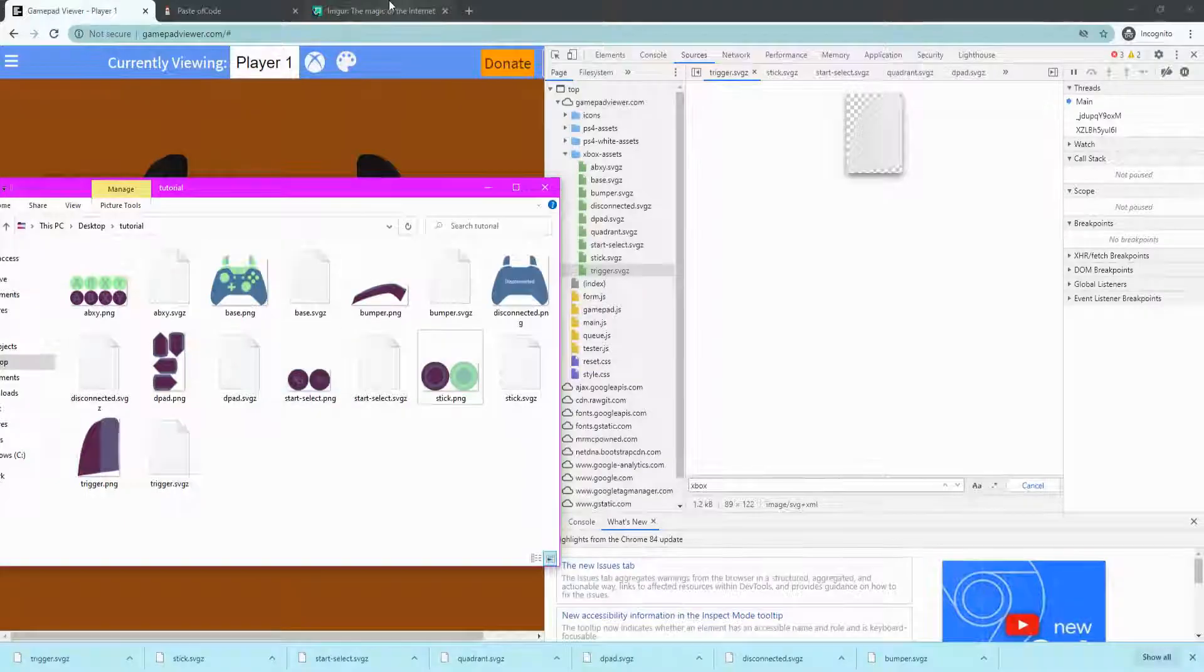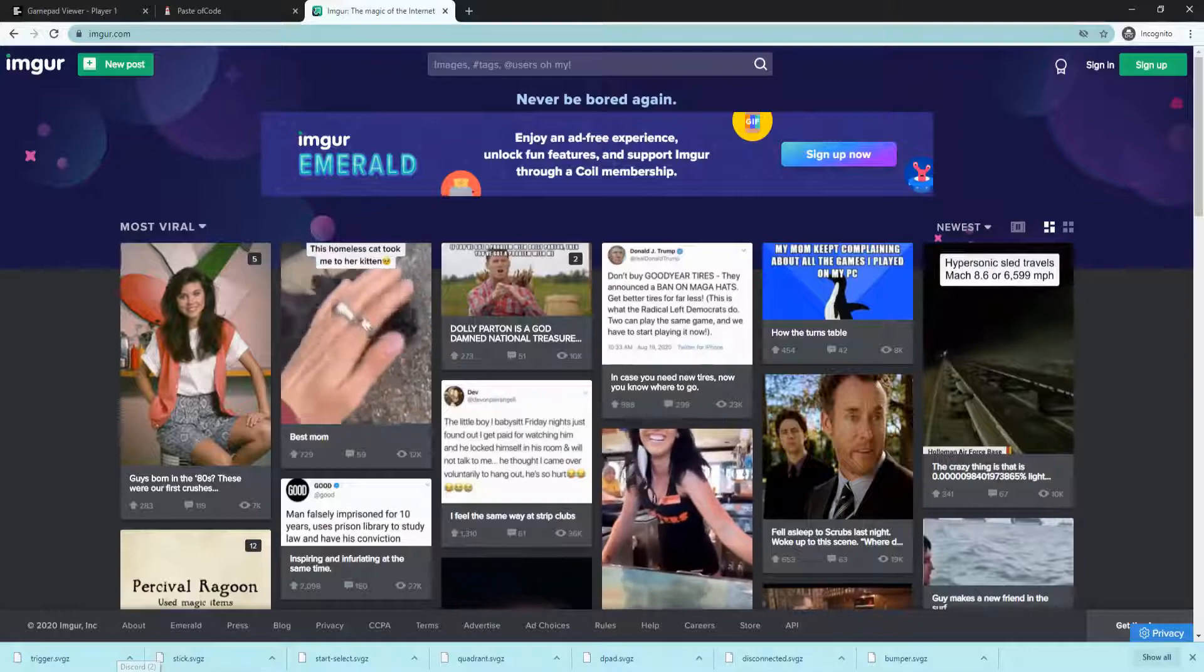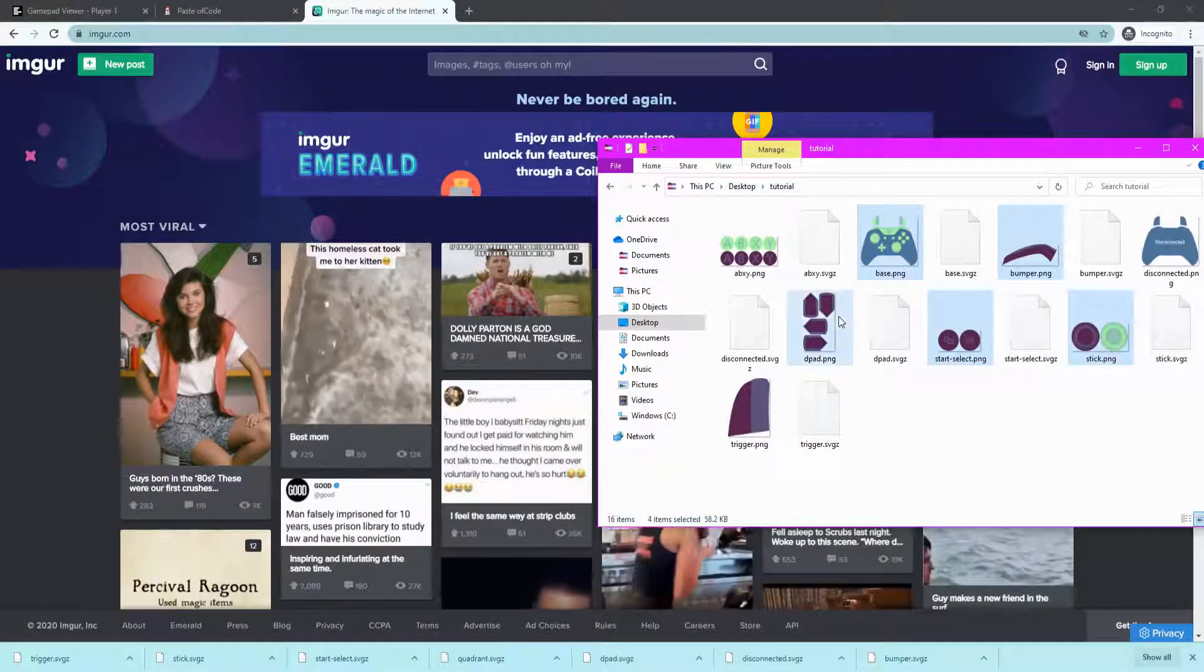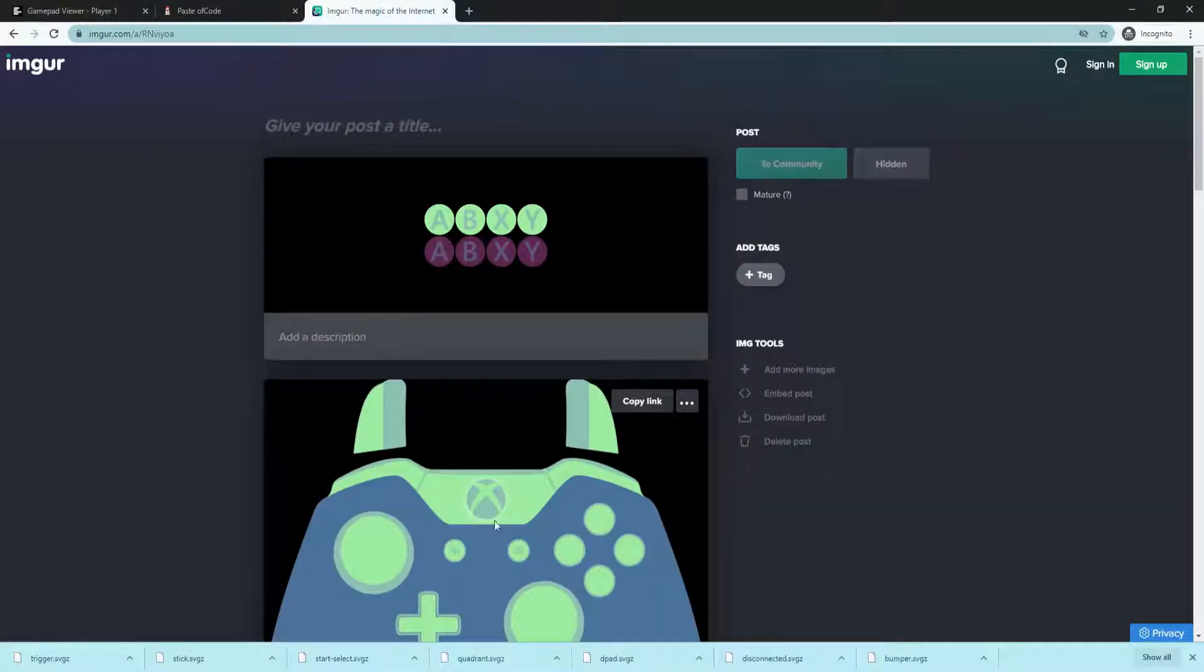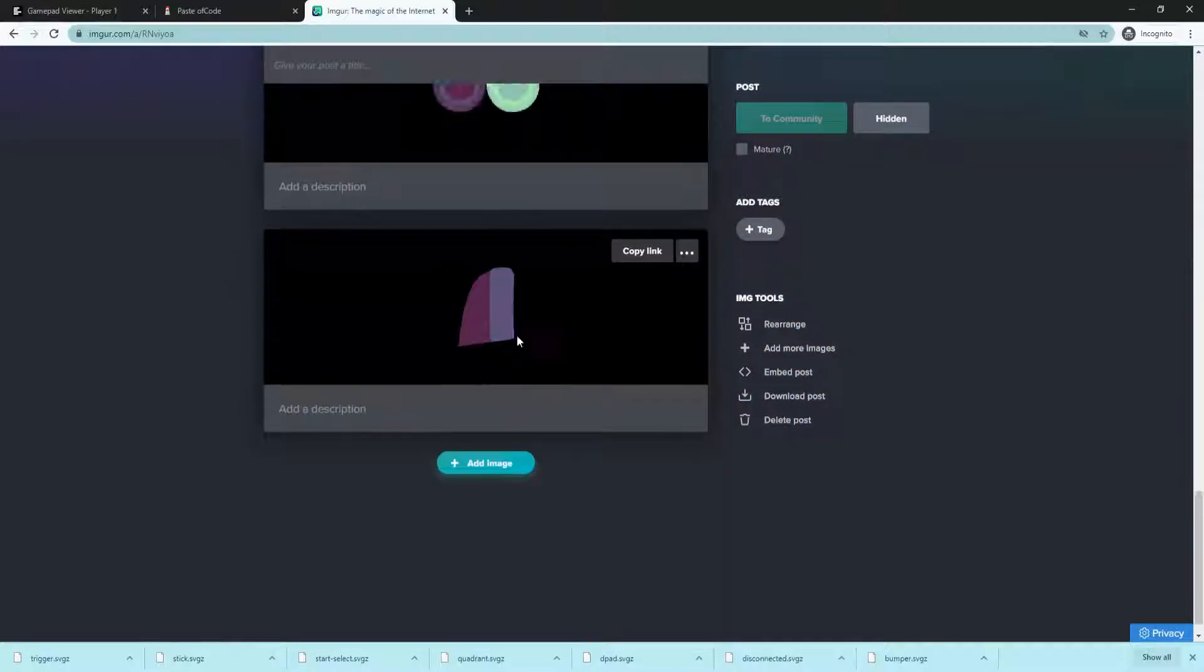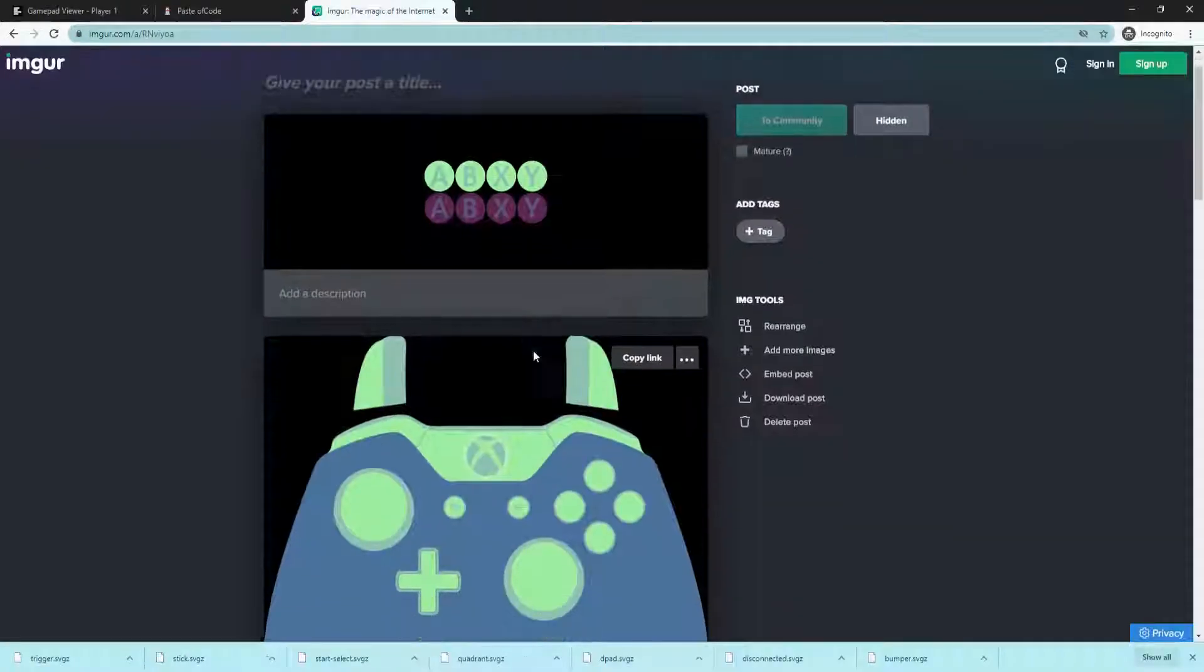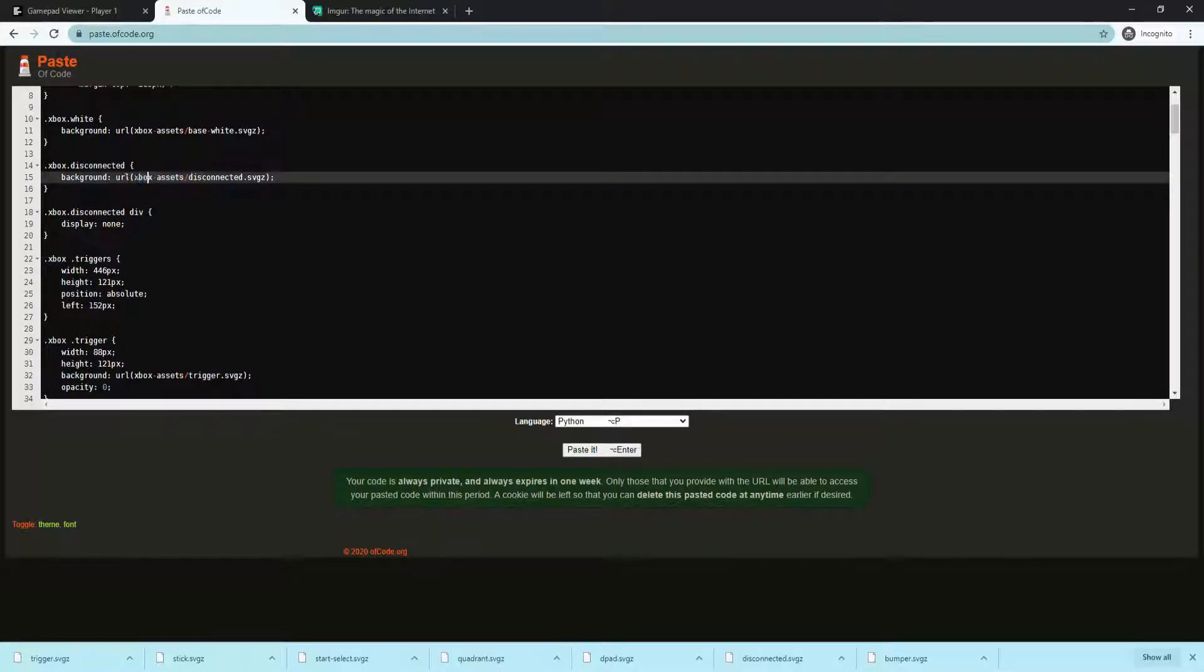Now that you've done this, accept cookies. Hold Control and click each PNG file. Now drag it all into imgur, wait for it says upload complete. Now paste of code, click on that. Highlight this base.svgz, which is this base, copy, paste, dot png, like that. Do this for each one.